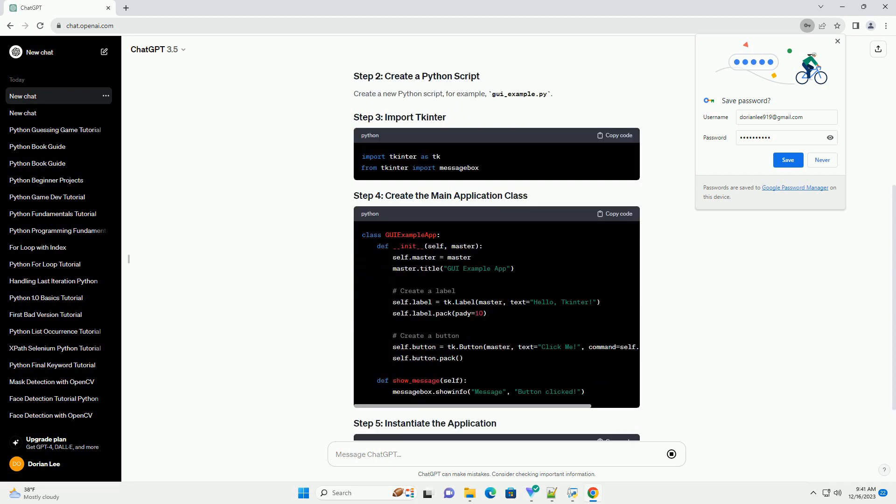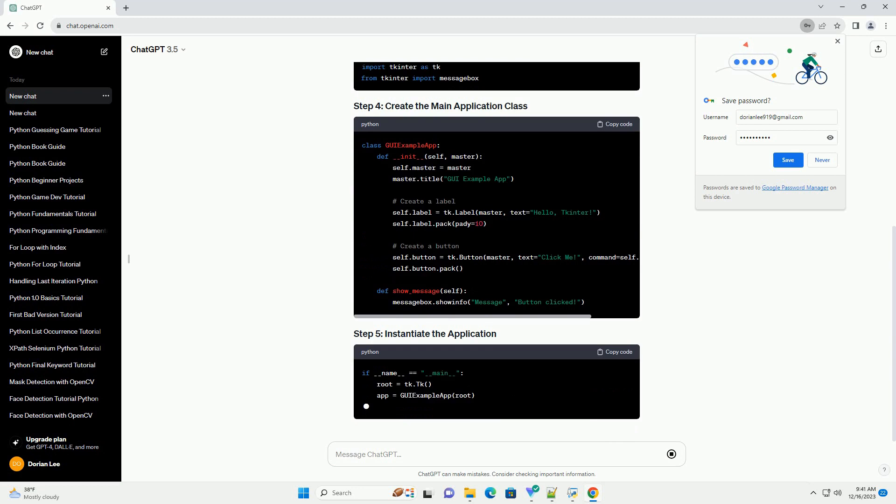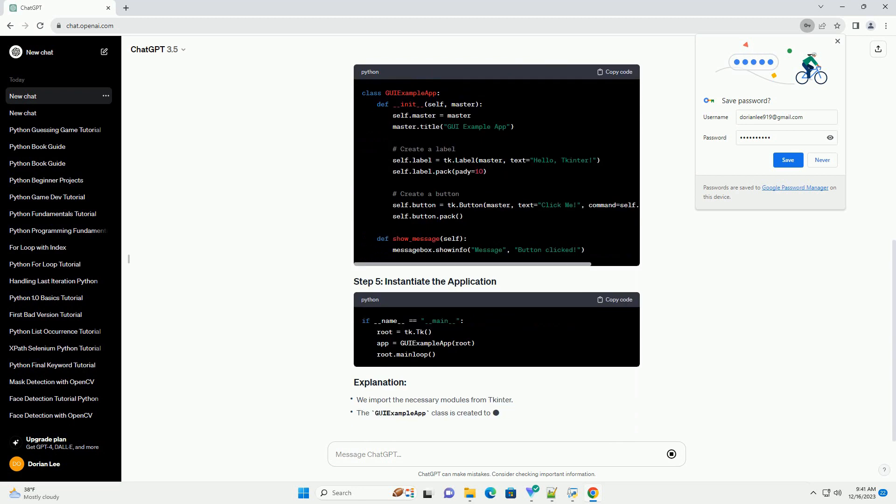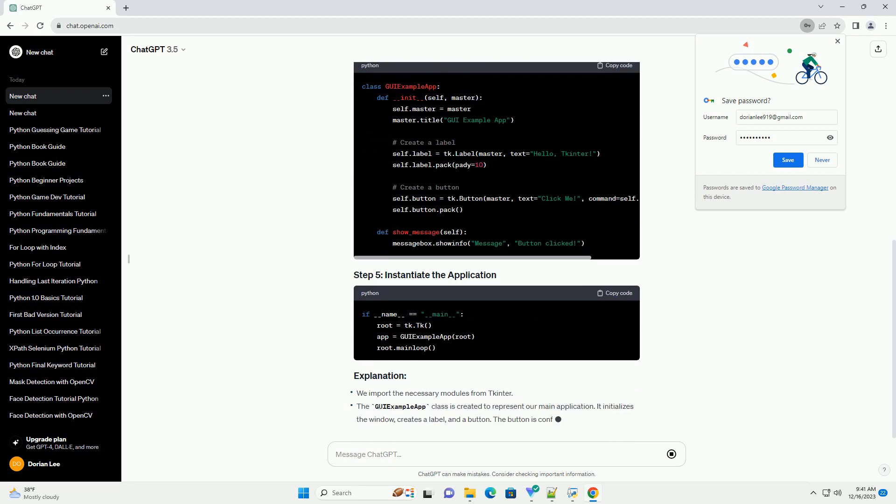In this tutorial, we'll create a basic application with a window, a label, and a button.